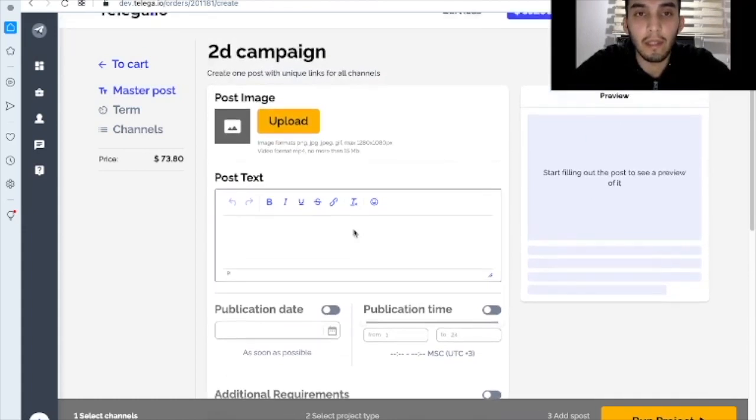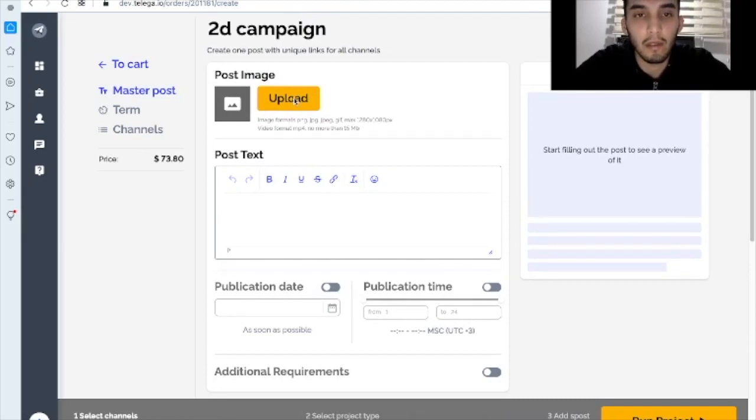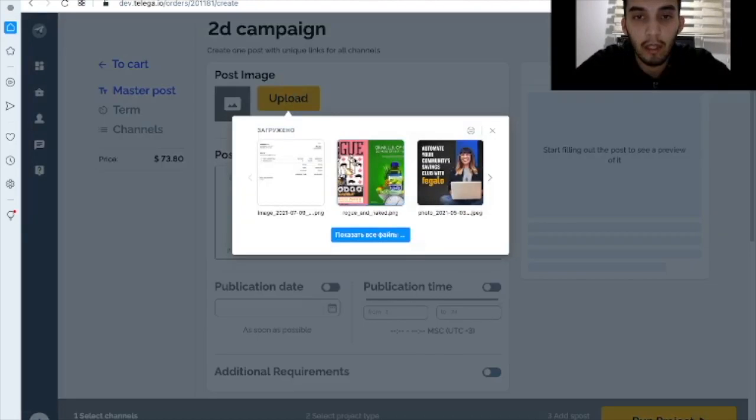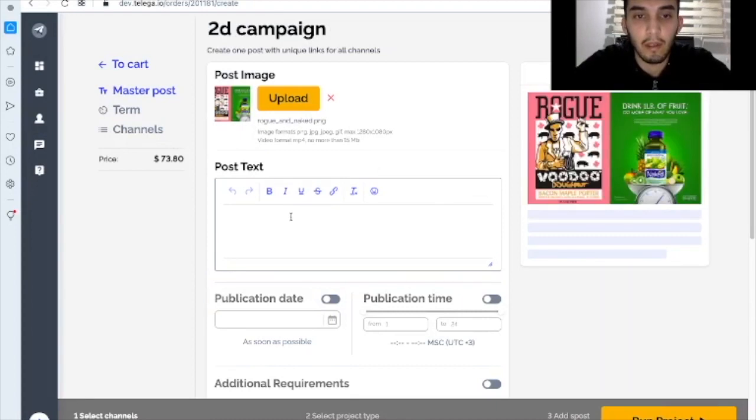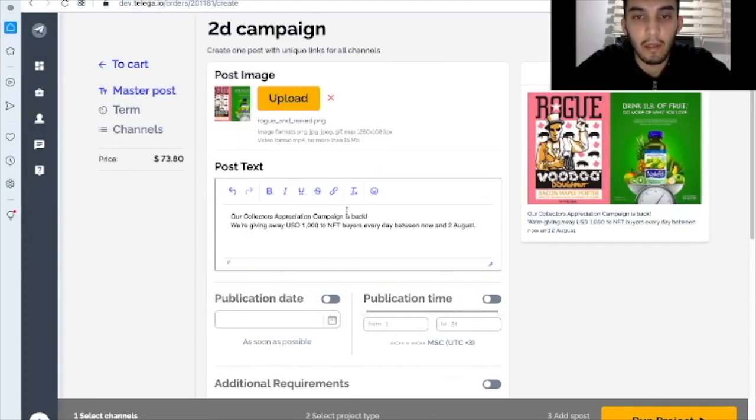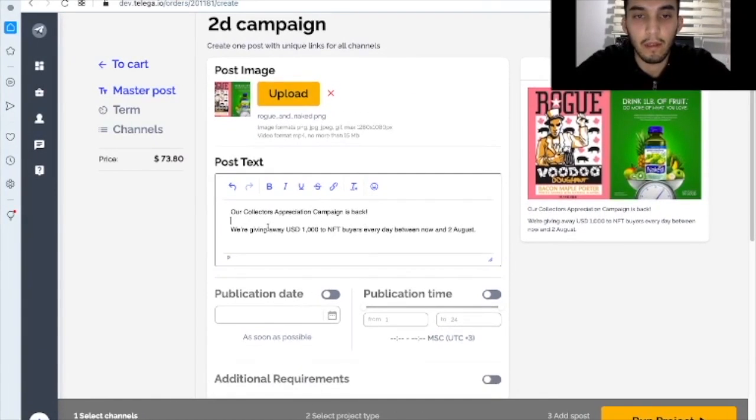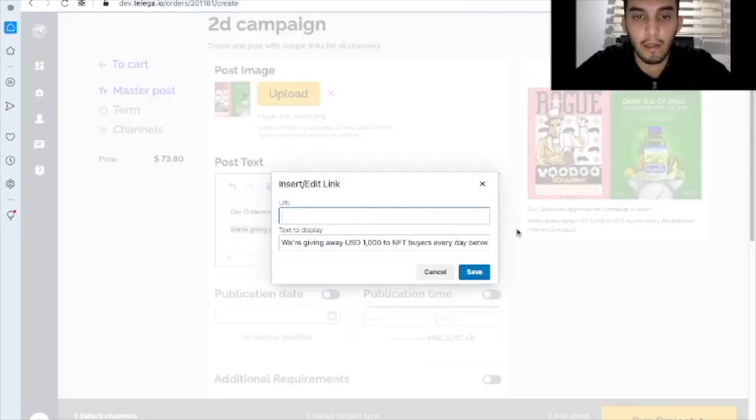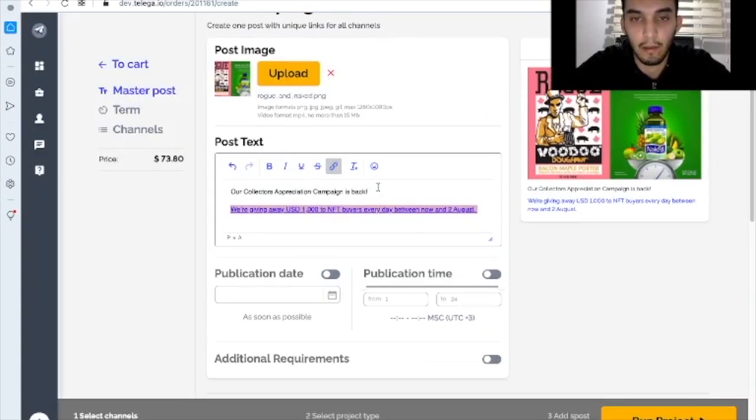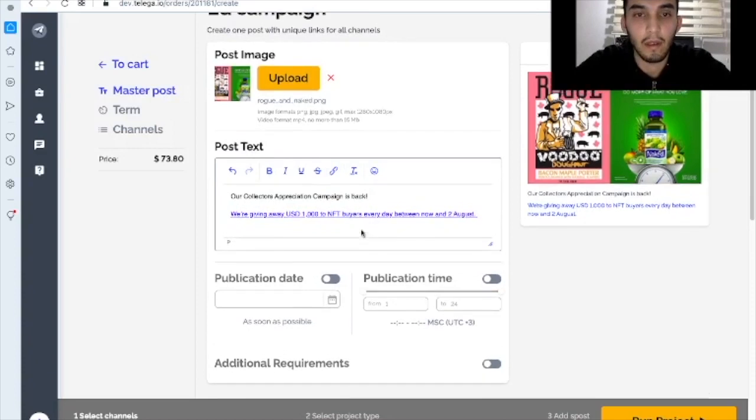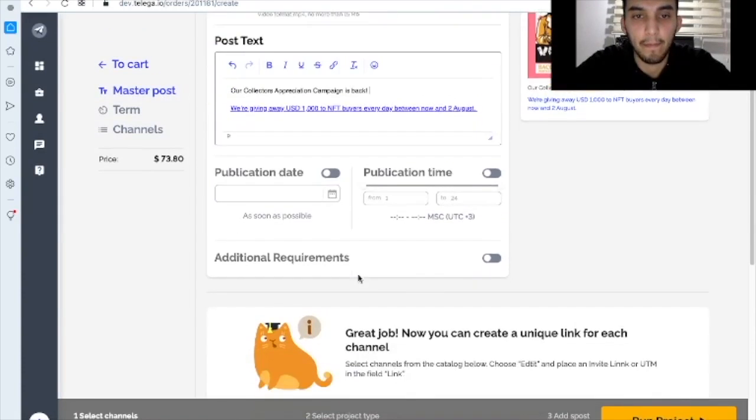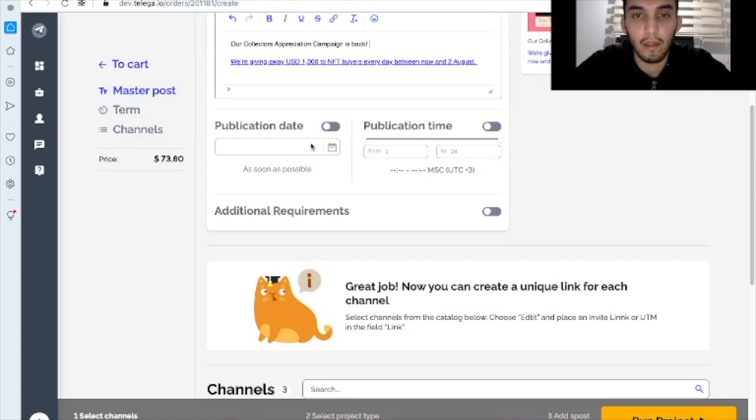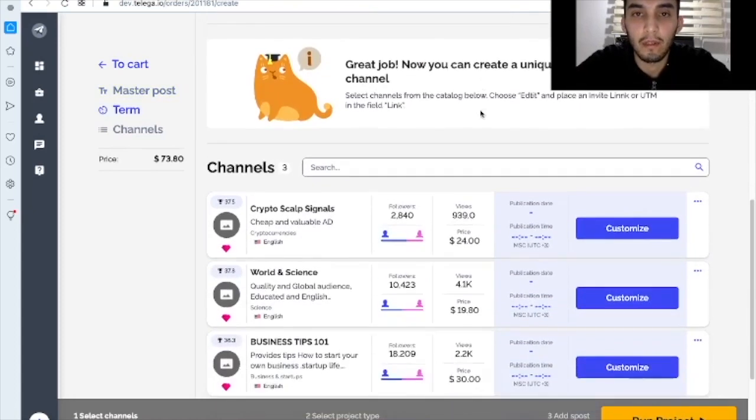And as you remember, the second scenario, it is with one post, I will create it. For example, let's see. Let it be like that. Here is the link. Let's keep it. I already explained you how it works. So good job. Now you can create a unique link for each channel.